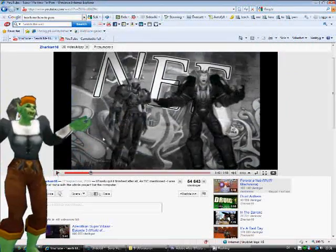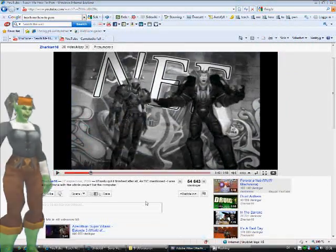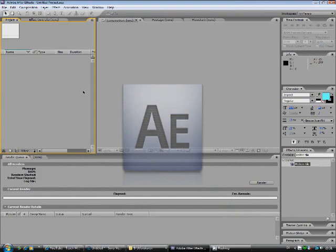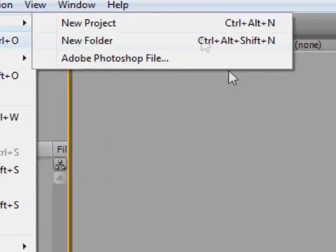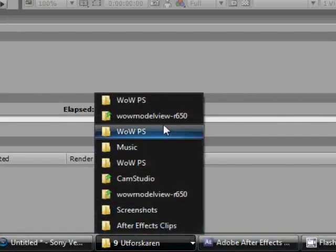Let's get going. Open After Effects and just make a new project.